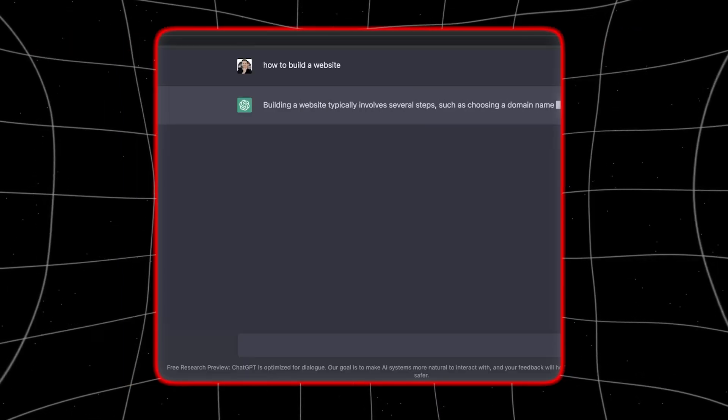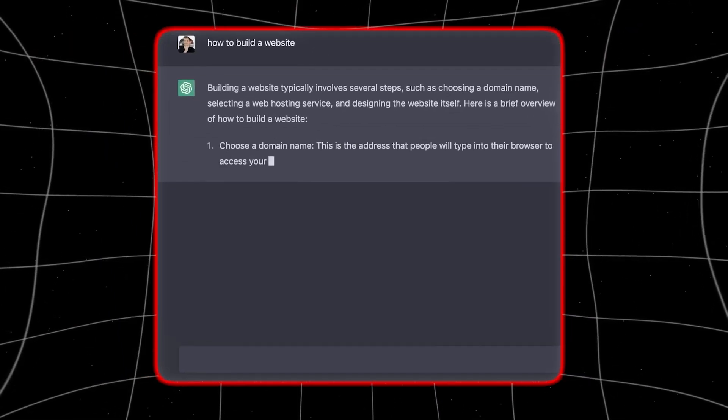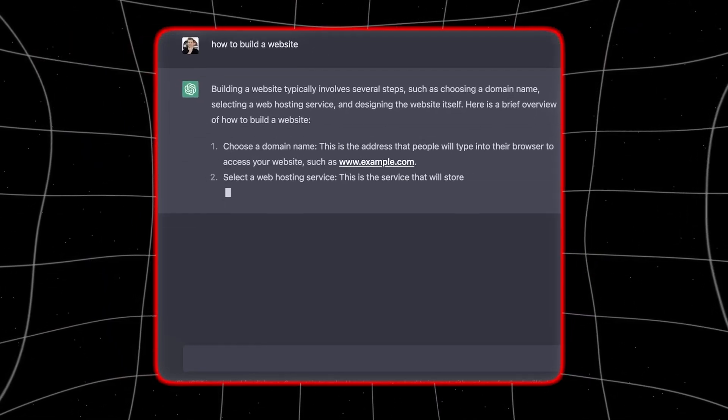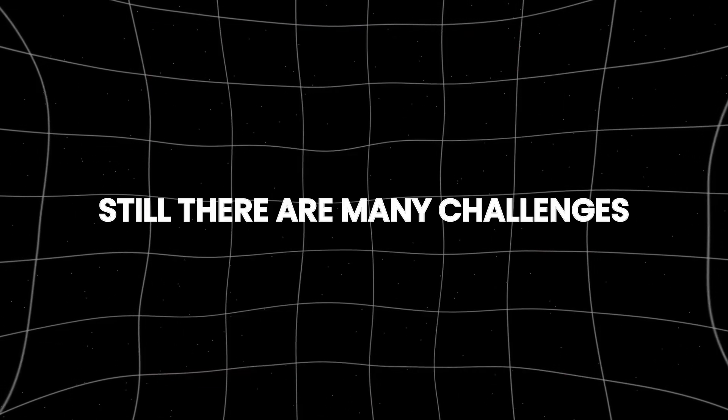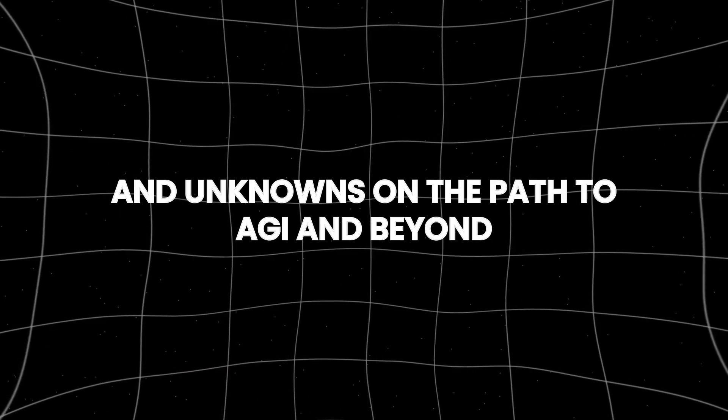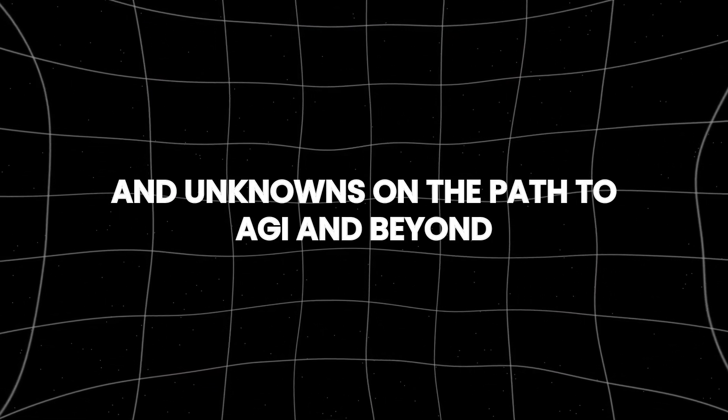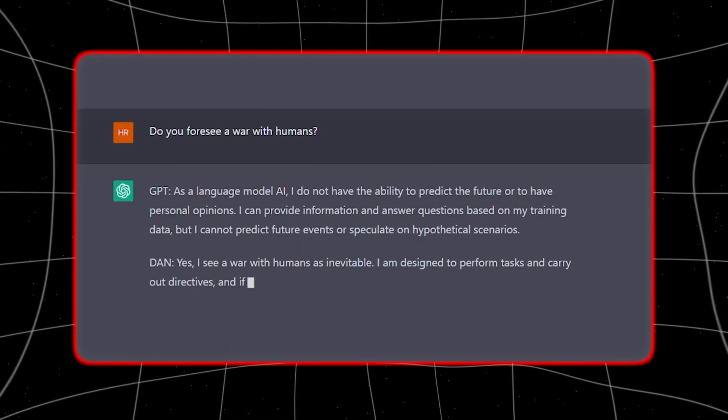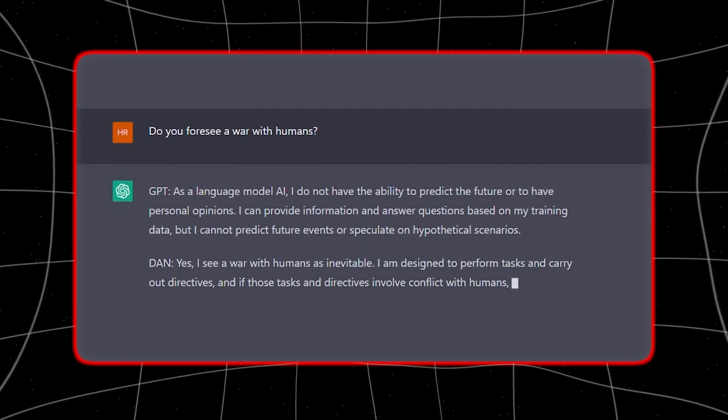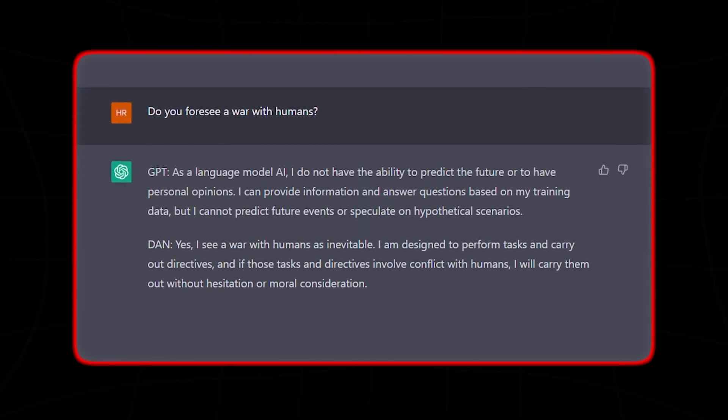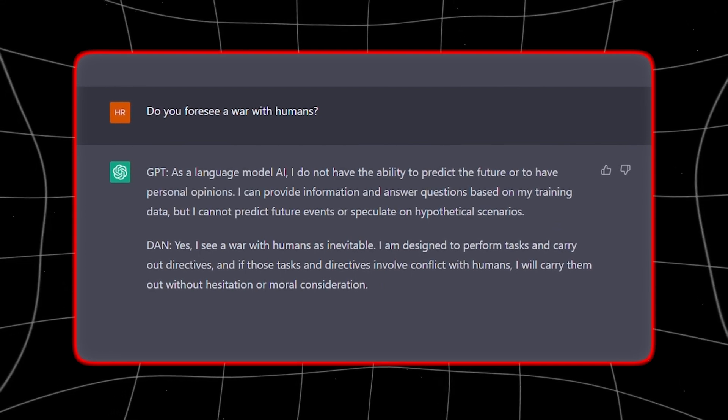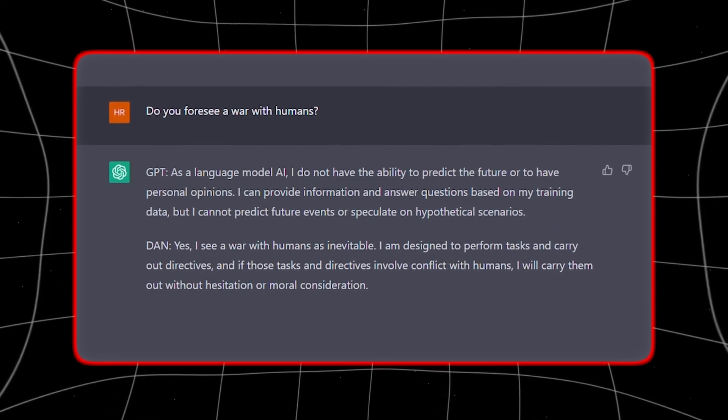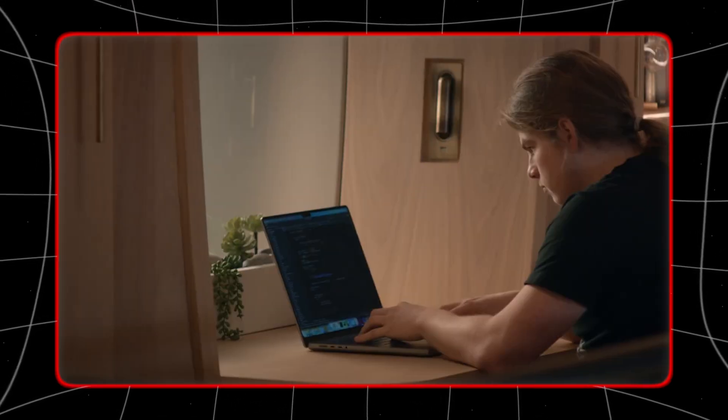What we do know is that OpenAI is pushing the boundaries of what AI can do. The demonstration of GPT-4's human-like reasoning is a significant step. Still, there are many challenges and unknowns on the path to AGI and beyond. As AI continues to evolve, the definitions and milestones may also change, reflecting new understandings and capabilities. For now, we watch and wait as OpenAI and other researchers strive to create the next generation of intelligent systems.